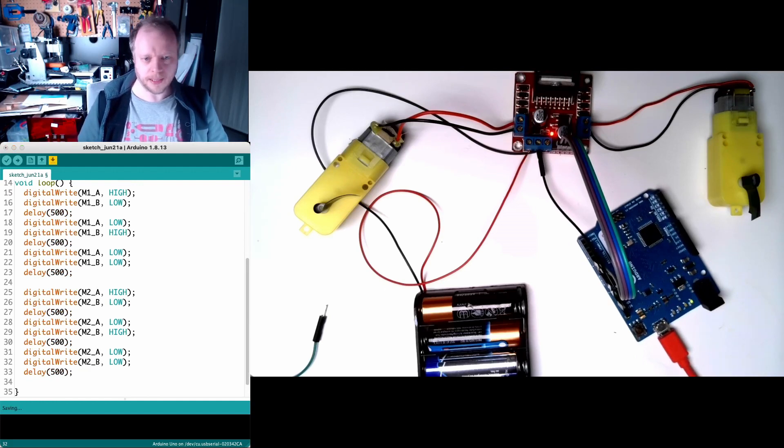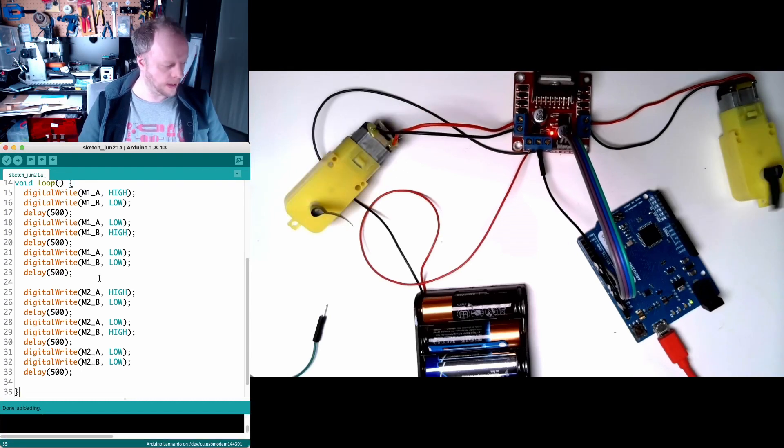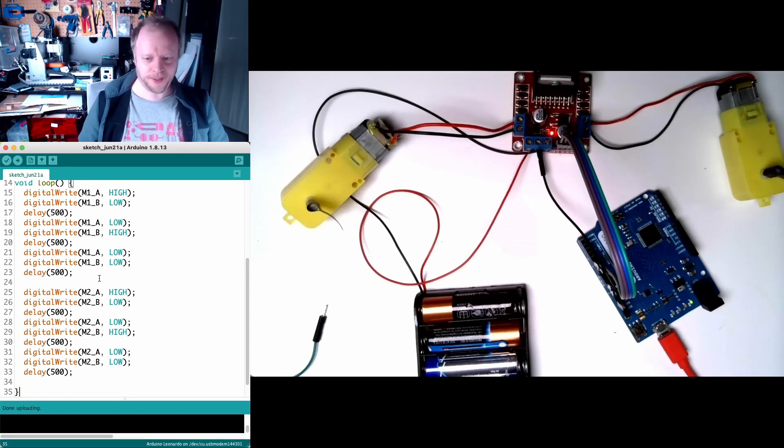So let's connect to our board and send it. And it works.